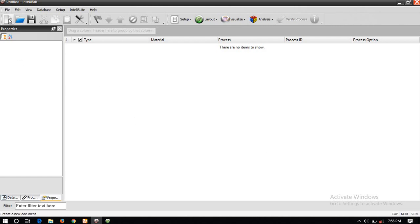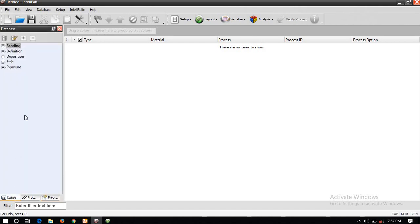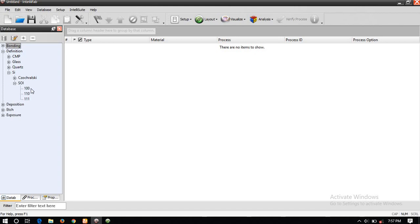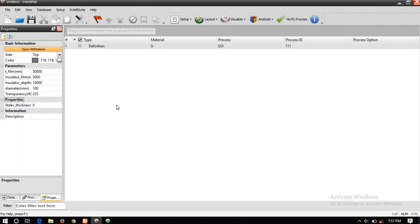This is IntelliFab. Let us create a new file and then click on the Database. In this Database, click on the first definition. For silicon, you can choose any of these methods — I am choosing this one. These are the Miller indices which are available; you can choose any of these according to requirement. I am selecting this one.